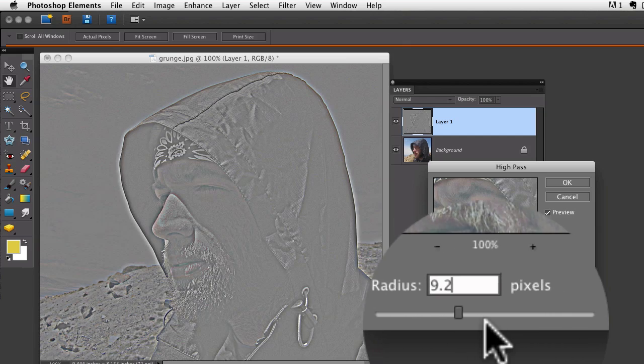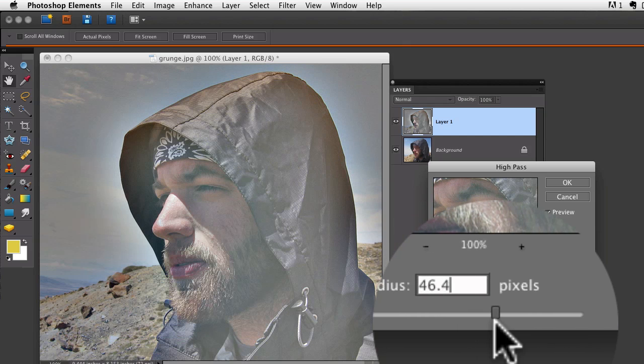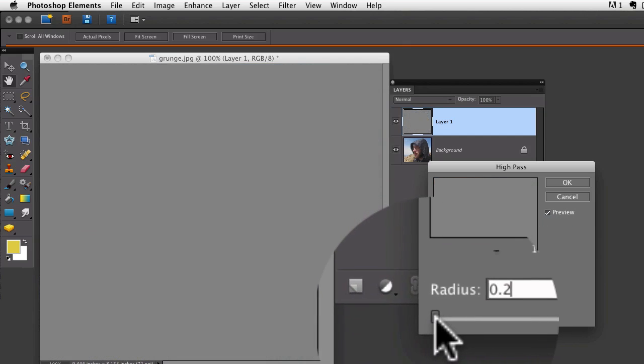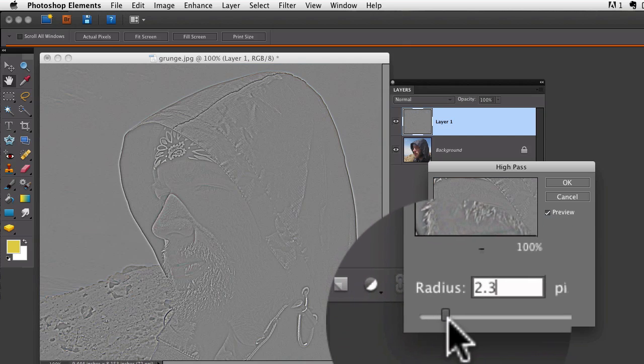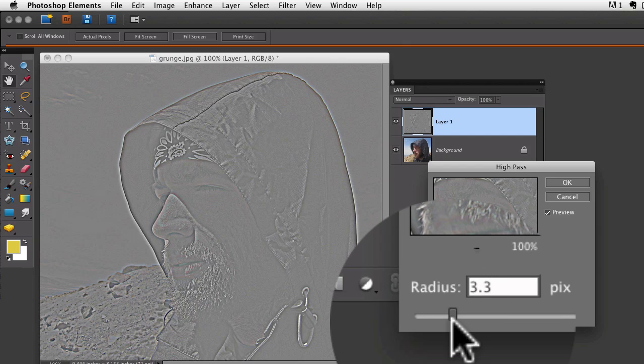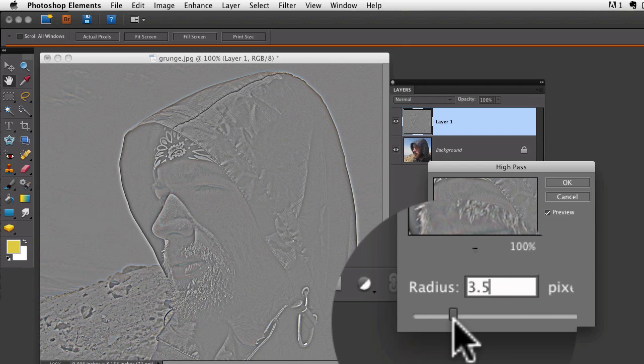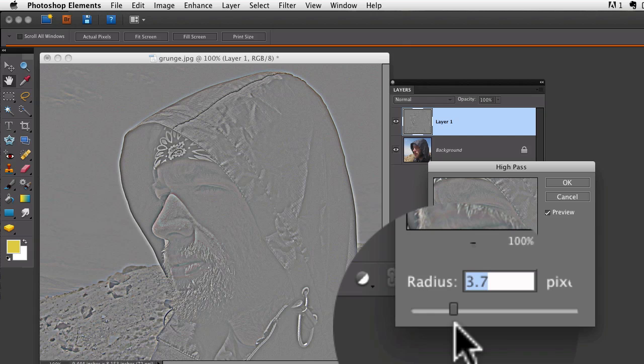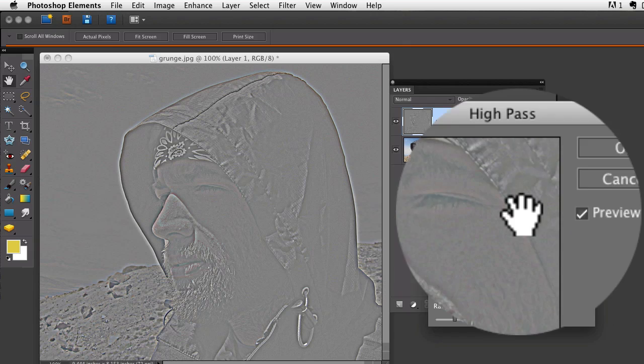If you go too far, it gives you this hazy effect. So just come back until you start seeing some of the detail in the image. This looks pretty good, so I'm going to say okay.